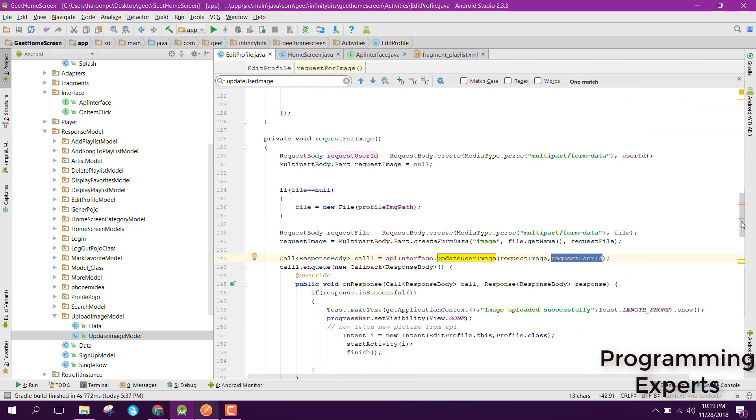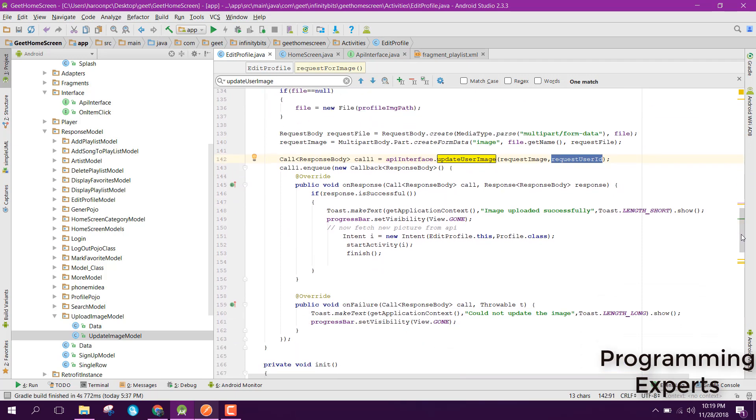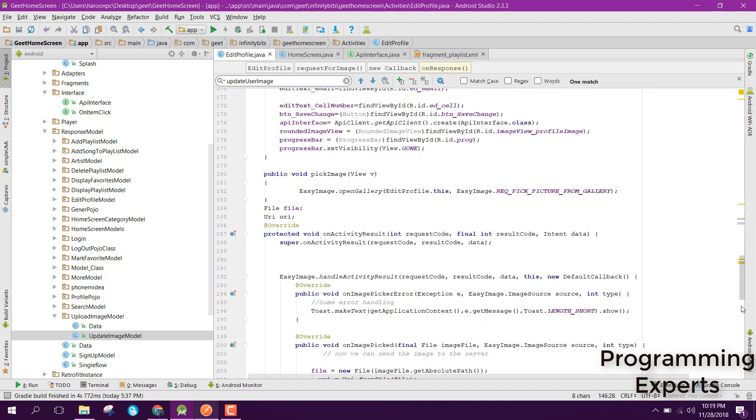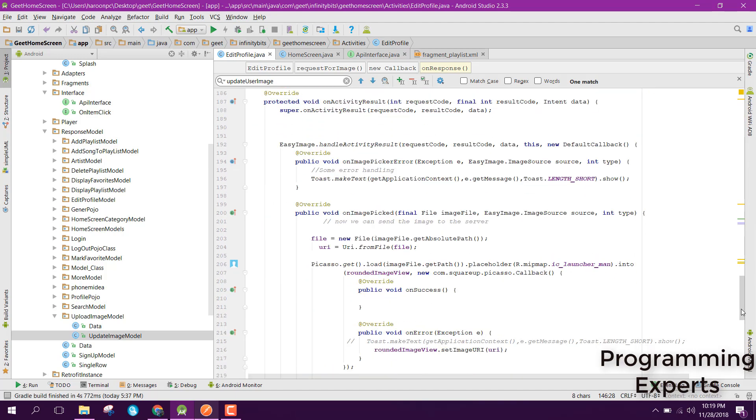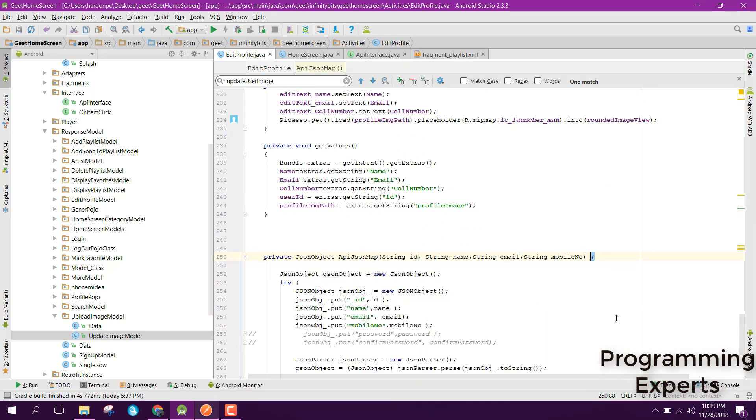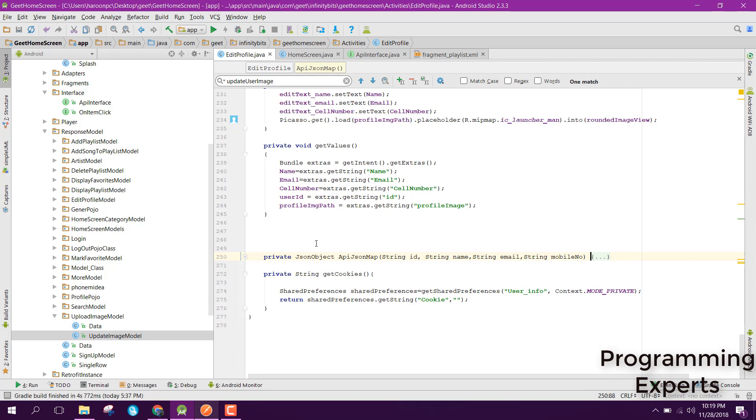If the response is successful, we can print a message: 'Image uploaded successfully.' Inside our onFailure method, we can toast the message that could not update the image. I hope you have understood some of the important points. If you like the video, please like, share, and subscribe. Goodbye.